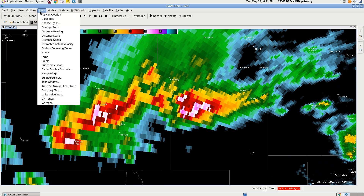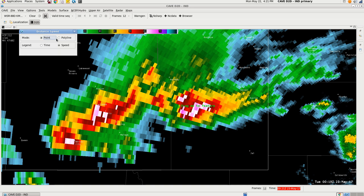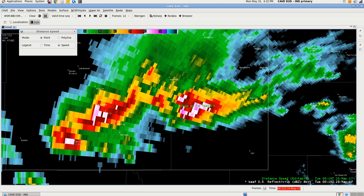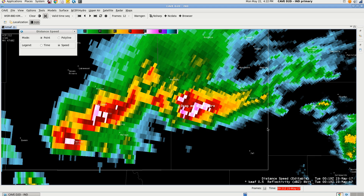The distance speed tool is basically the storm motion vector tool that is present in WarnGen, just without the warning part. Open up distance speed and you'll get this little window. You can change the color — I'm going to change it to white, just because it's easier to see. Then you're going to drag it to your feature, so we're going to drag it to this hail core here.